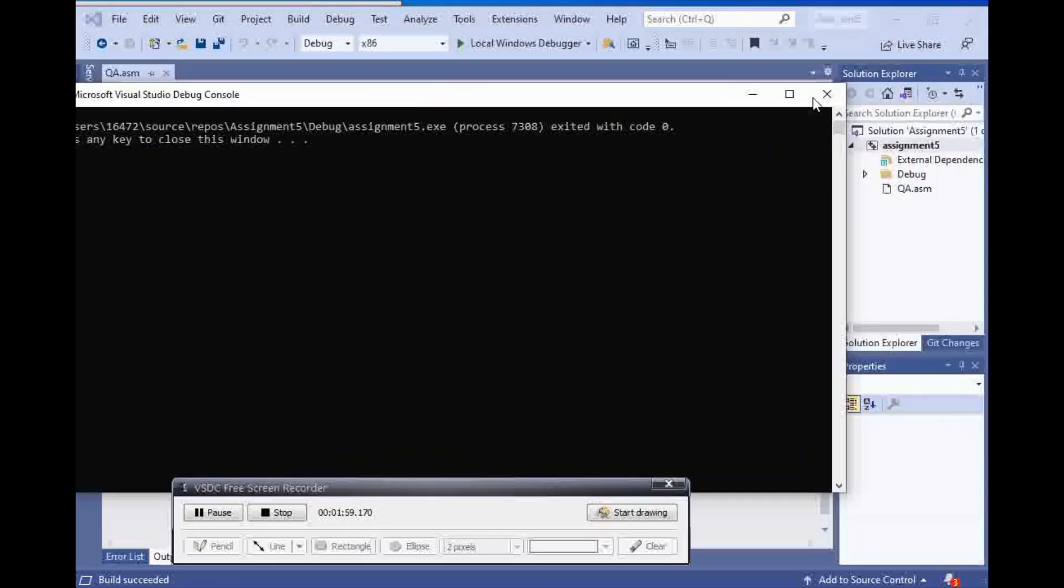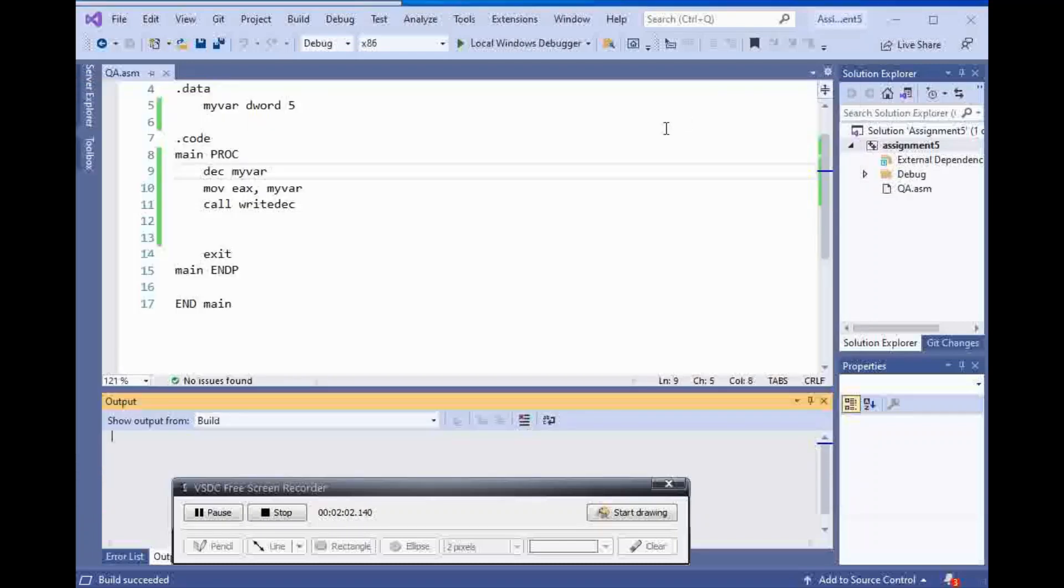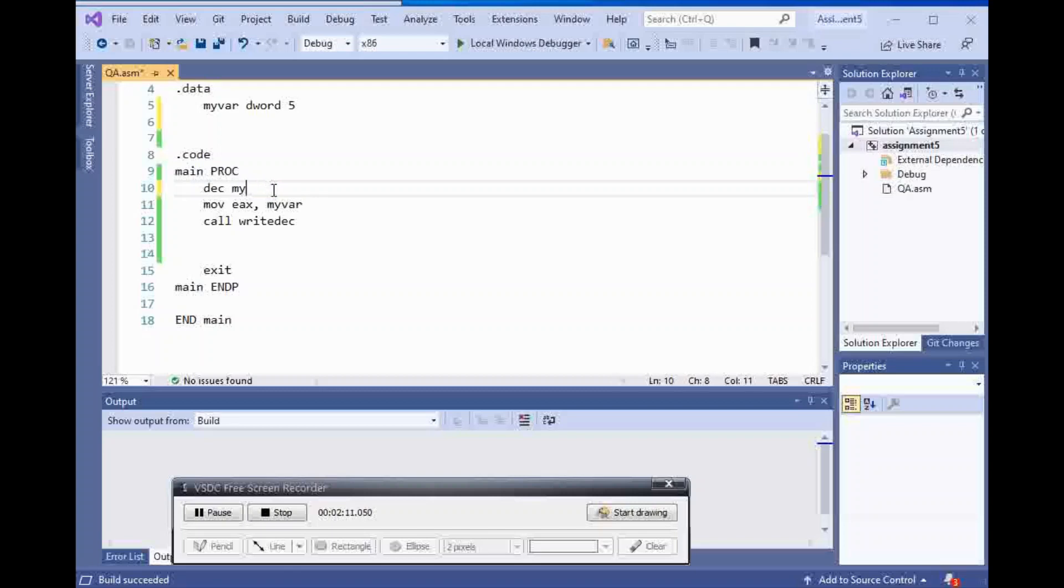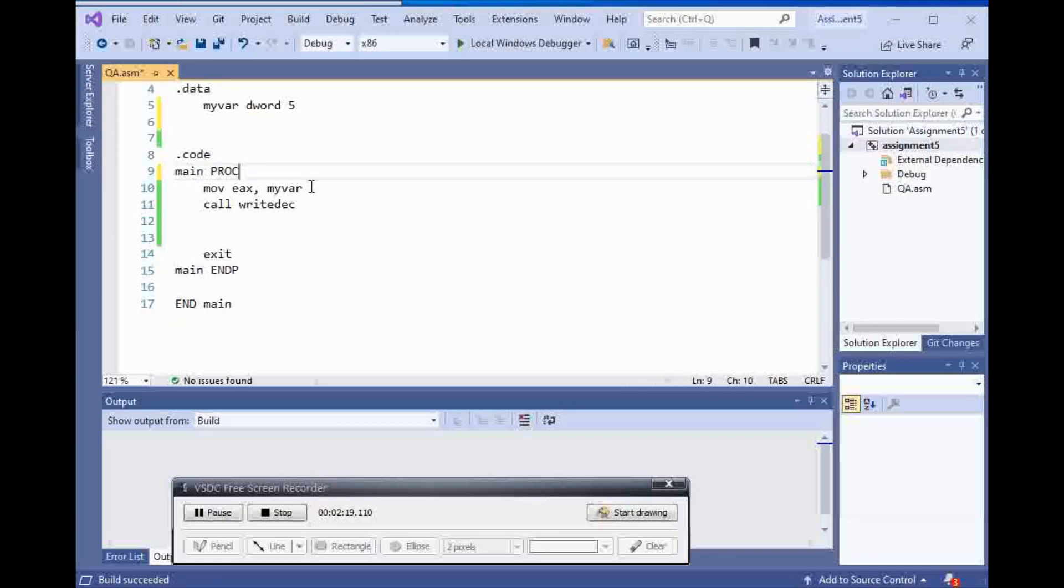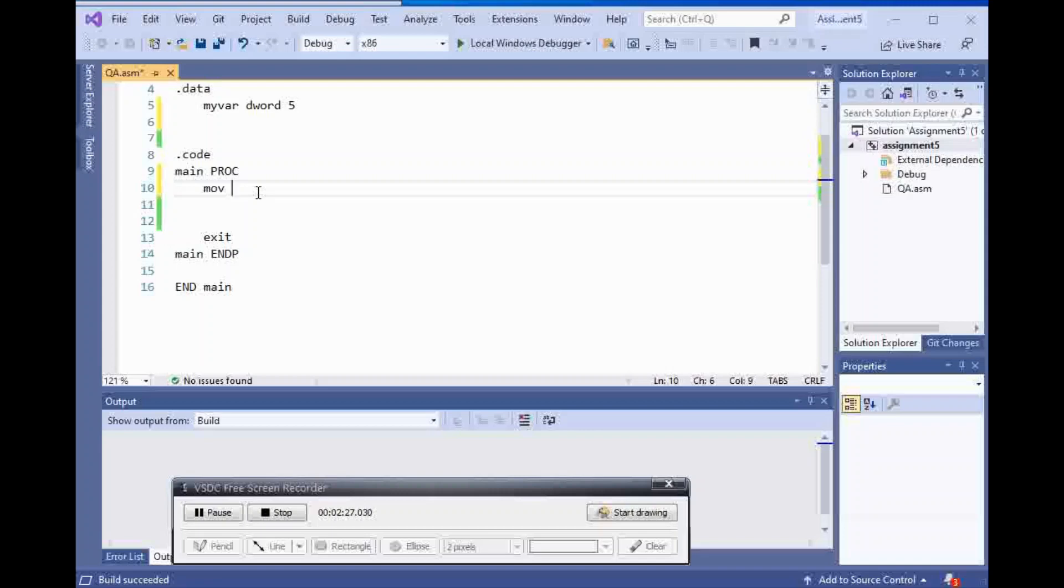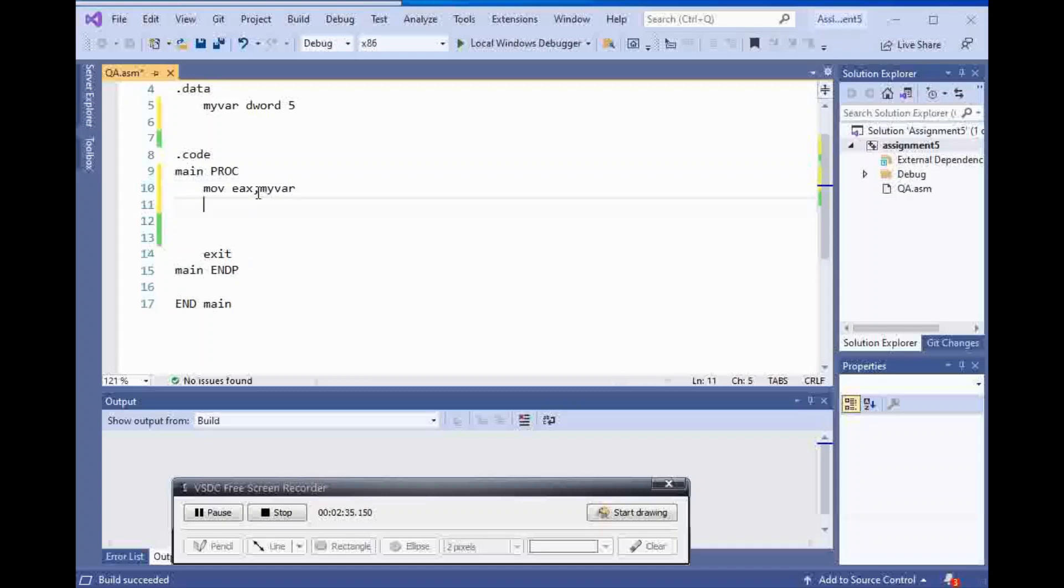So, we already did increment and decrement. Now, let's do subtraction. I'm going to move 5 to EAX. And next step is, I'm going to sub EAX and 7.